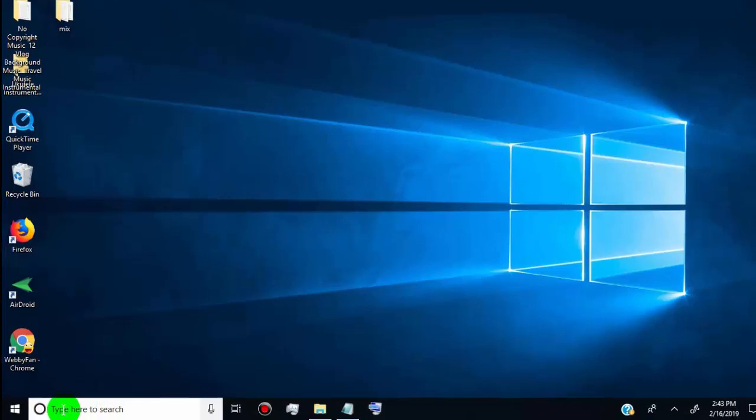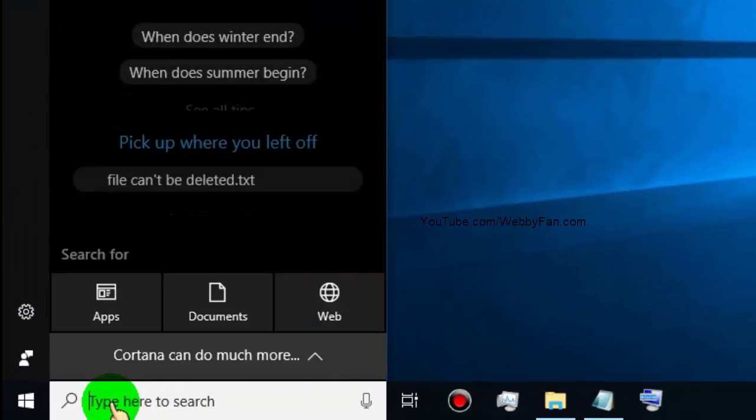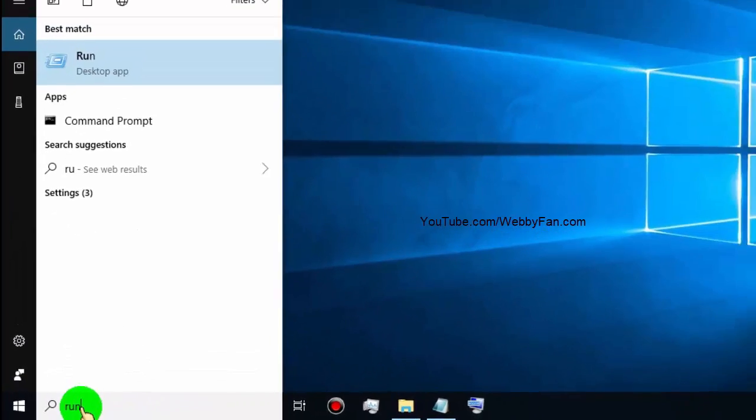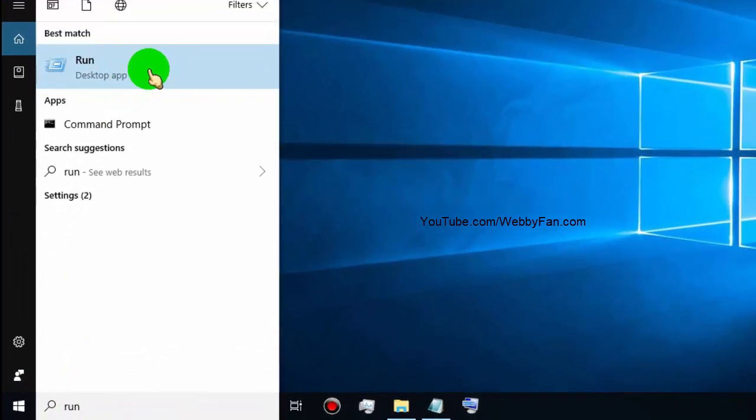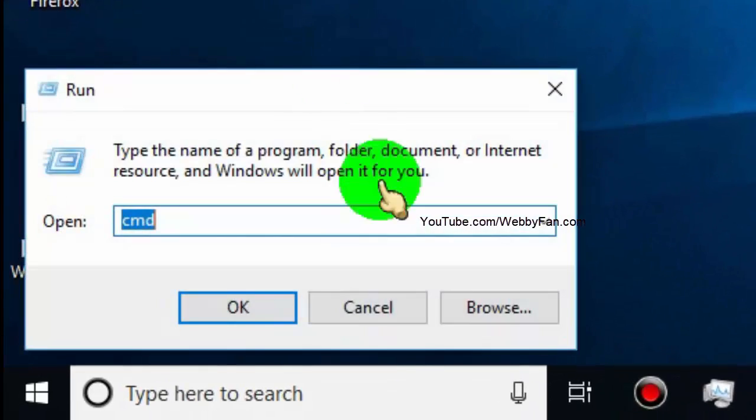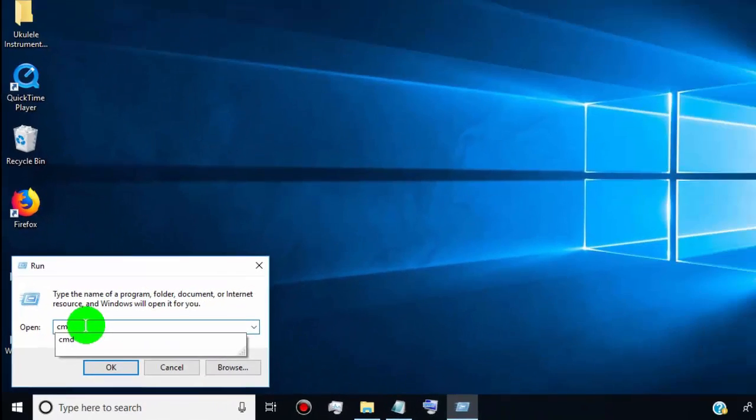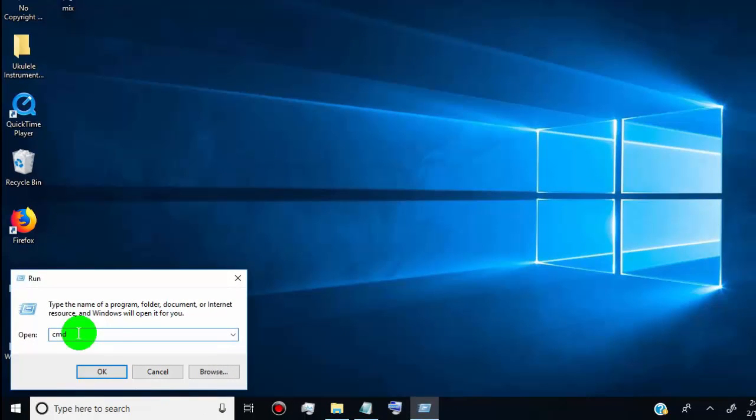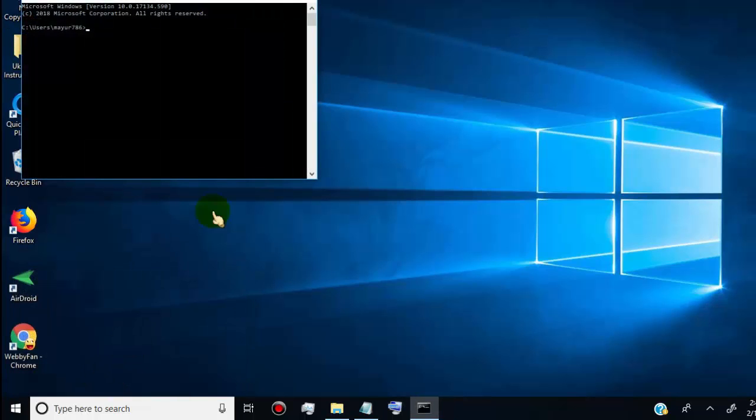First, go to the start menu and search for 'run'. Click on the run app, type cmd, and click OK. This will open the command prompt window where we'll run some easy commands to delete the folder or files.